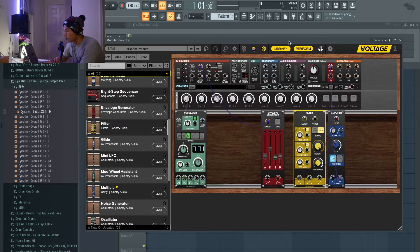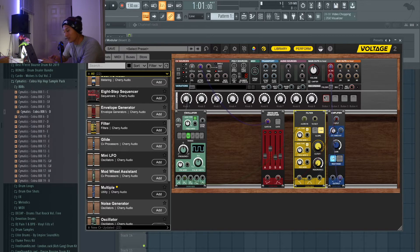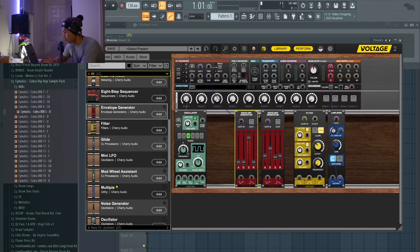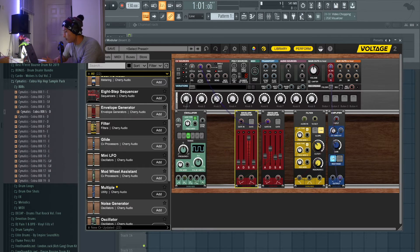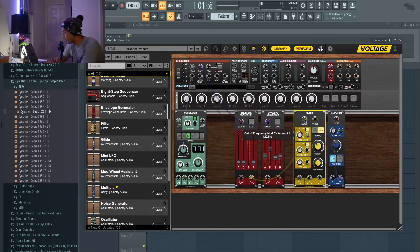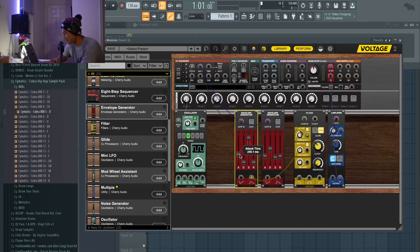Now we have the filter enabled in the whole setup. I want the filter to gradually open up when I press a key. We add another envelope and wire it similarly - gate in links to this gate in, and the output controls the modulation. Add a little bit of amount and now when you press the key you can hear the filter opening up. Then turn up the attack time.